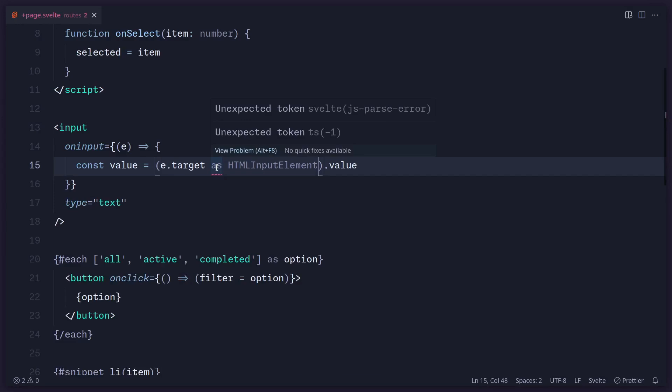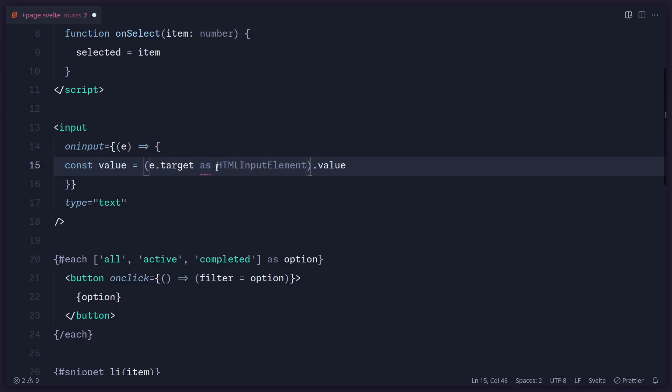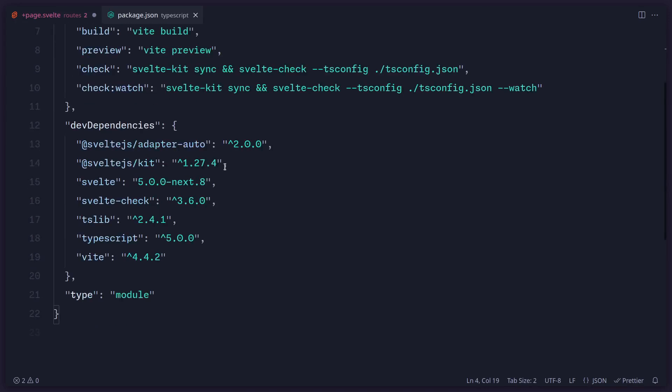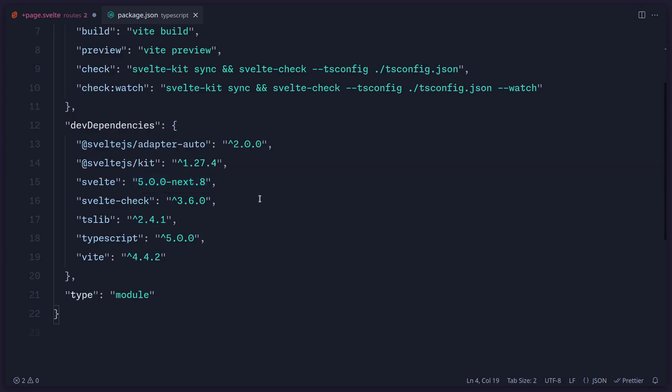So let me just really quickly show you. In package.json, if I open it, you can see here I'm using the Svelte 5 version. So this is specific to Svelte 5. If you're using the stable Svelte 4 version, then this doesn't work yet. But here is what you can do.